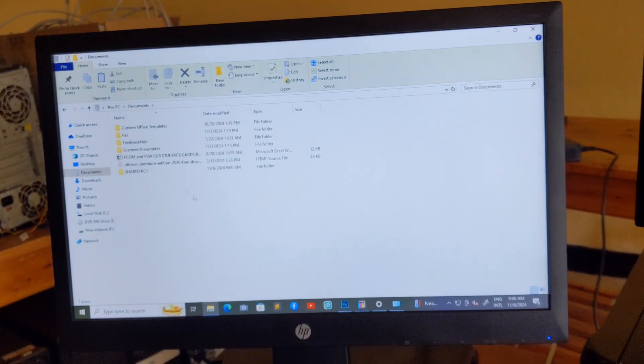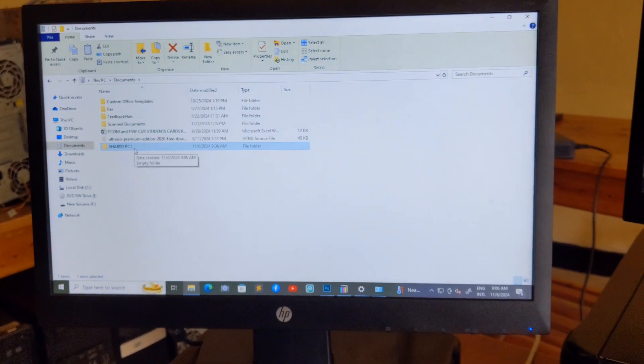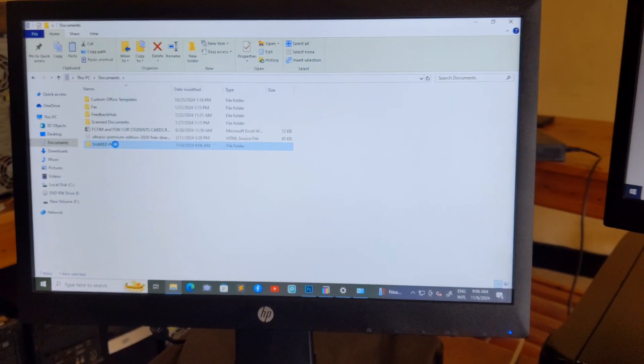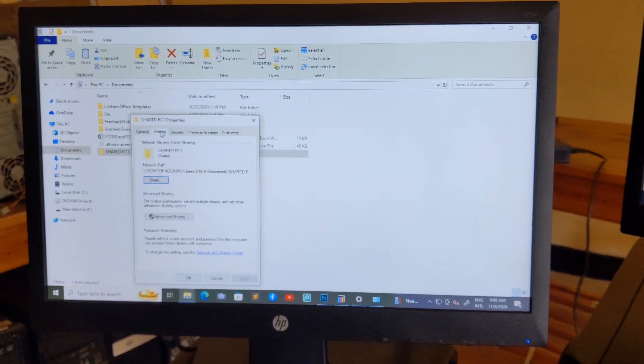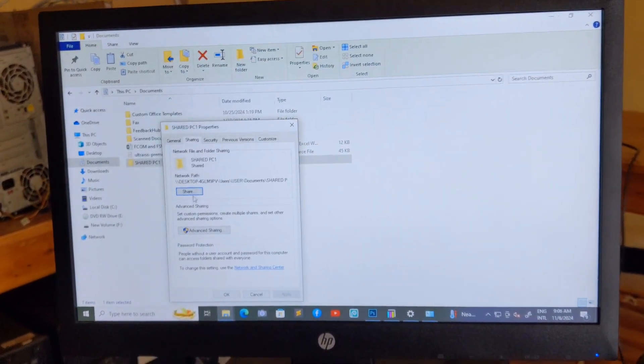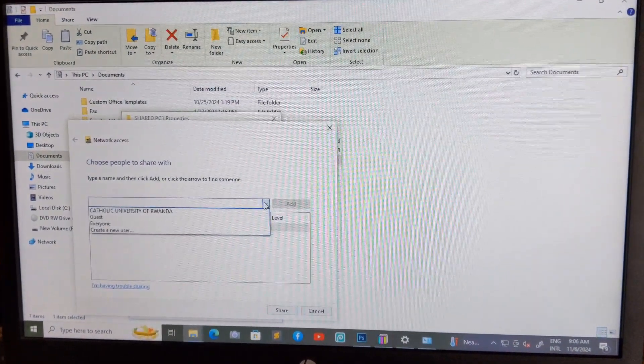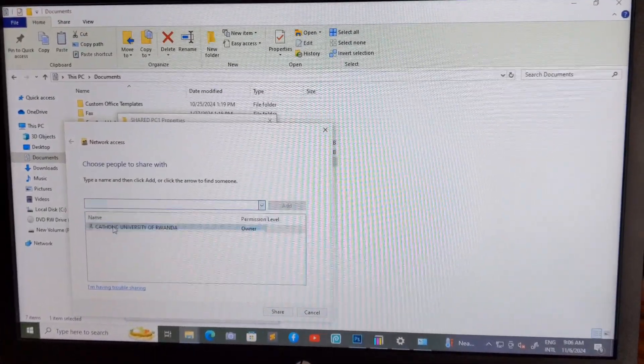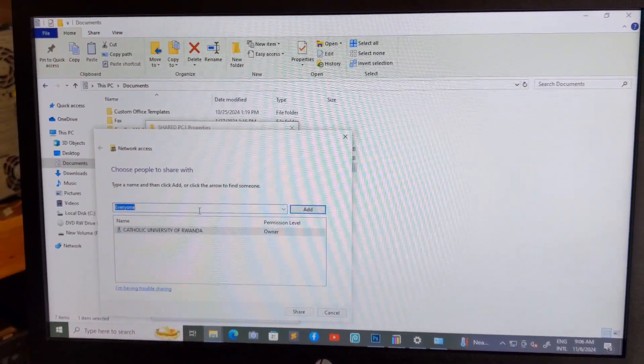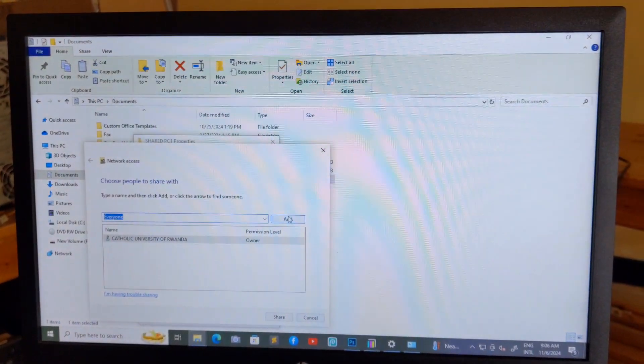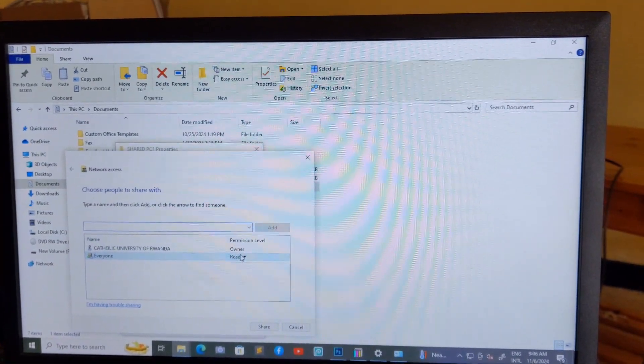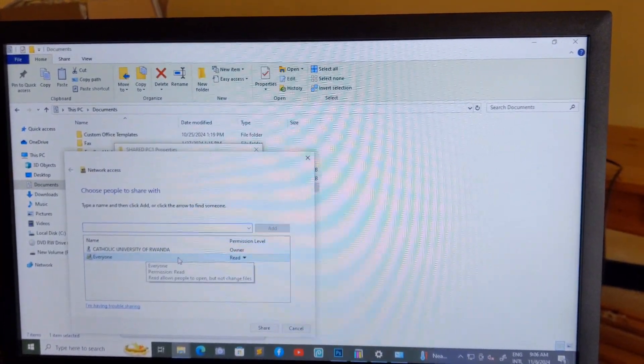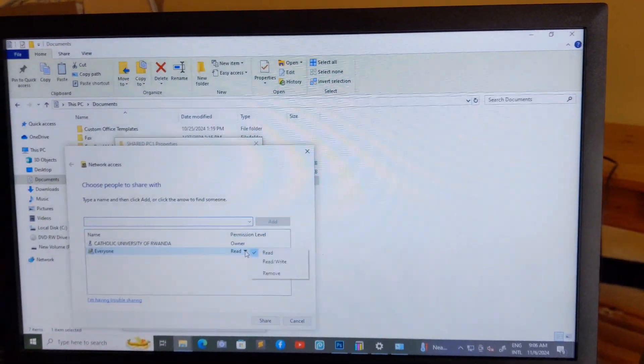Then I'm going to share this folder over network. Right-click, property, then you have to choose share, click share. Then everyone, every user connected to this network will be able to access this folder.